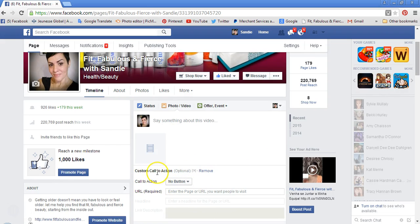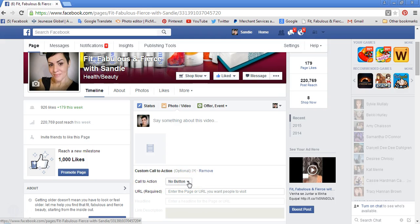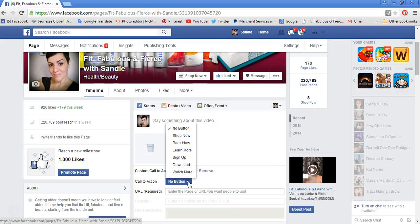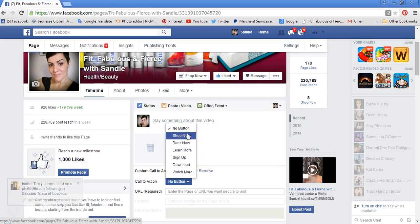Once you click on 'Custom Call to Action,' it's going to have a little drop-down asking which one you want to use. I'm going to use 'Shop Now.'